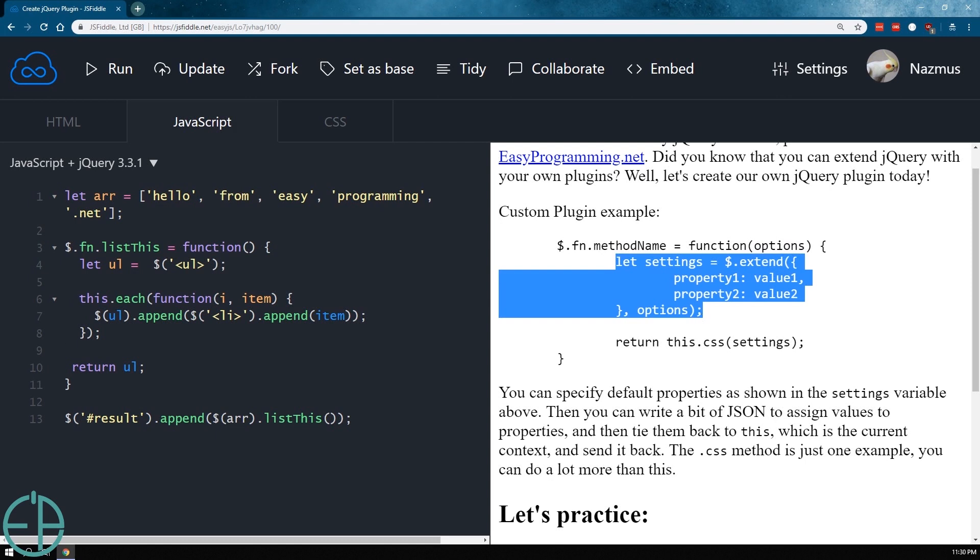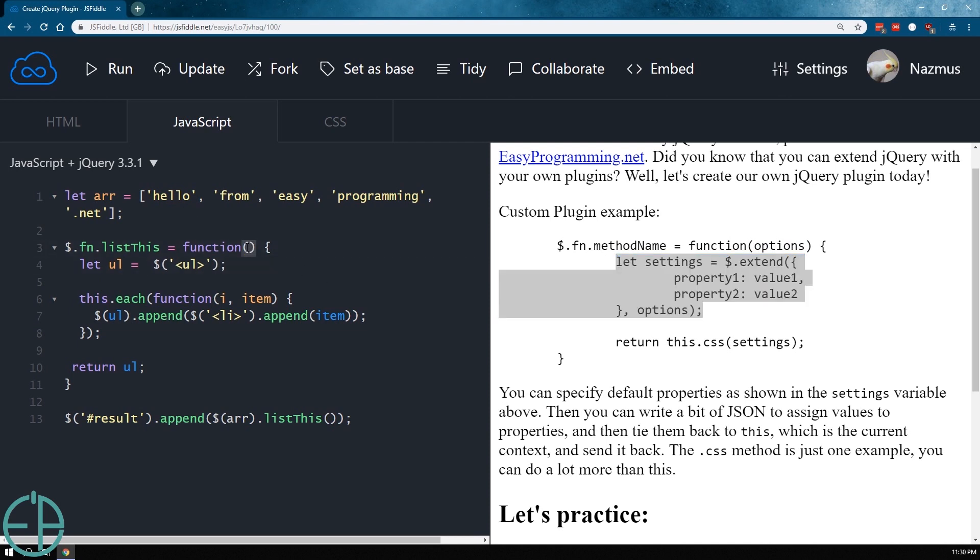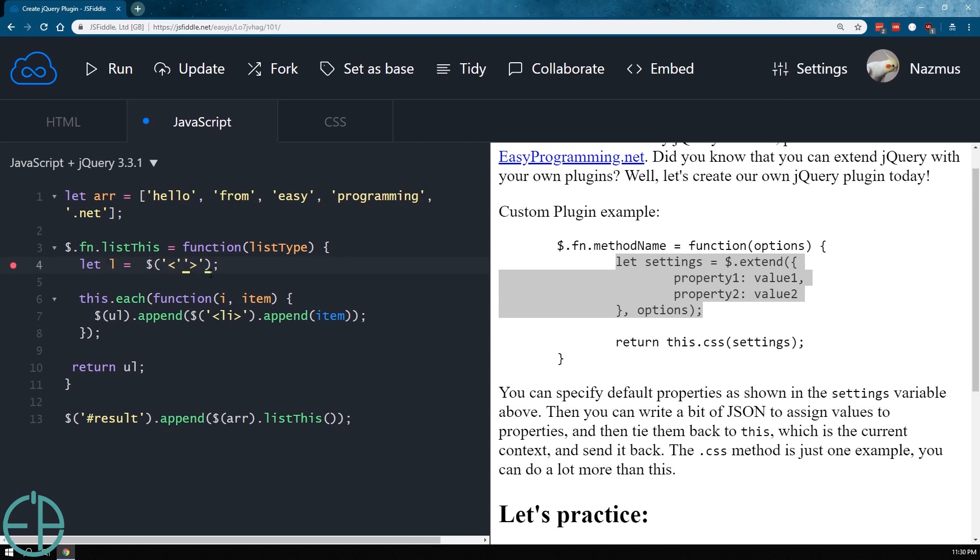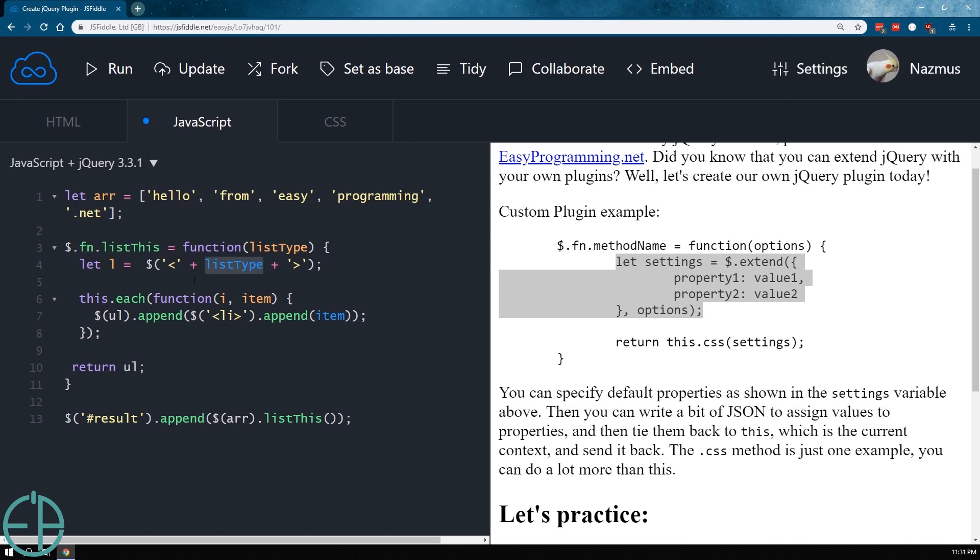But what I'm going to do now is I'm just going to do something really simple. We'll make this parameter mandatory. So just list type. And we'll do let list equals to this open. And I'm going to send in the list type variable here. So whatever we're sending in as an argument here, it will change the list item type here. So just list. So if I don't send anything, it'll have list type not defined. But if I send in OL instead of UL, if I update and run it.